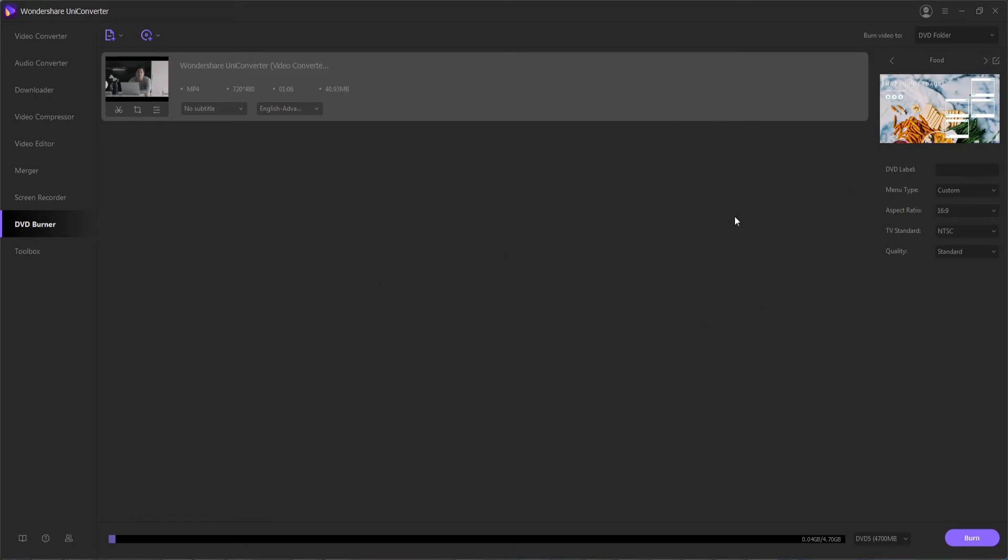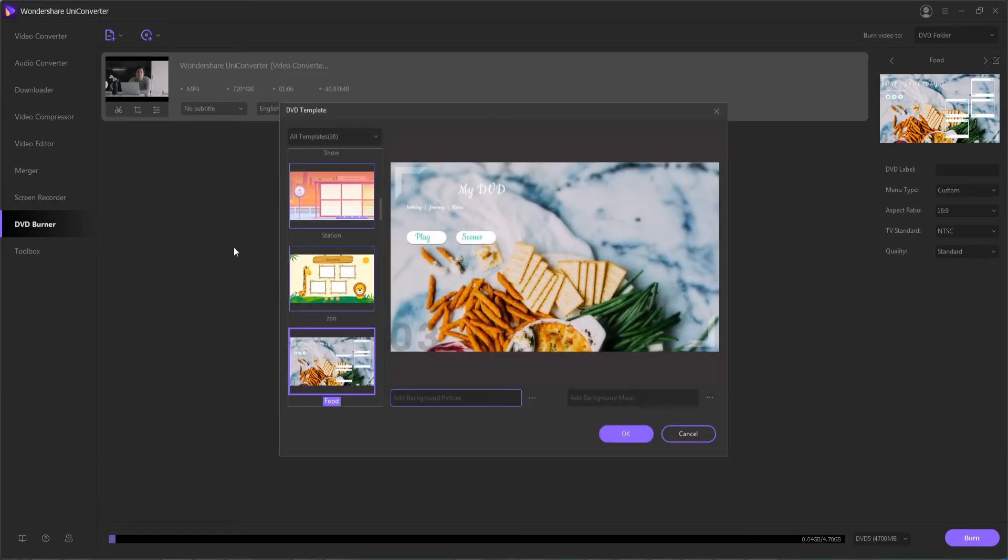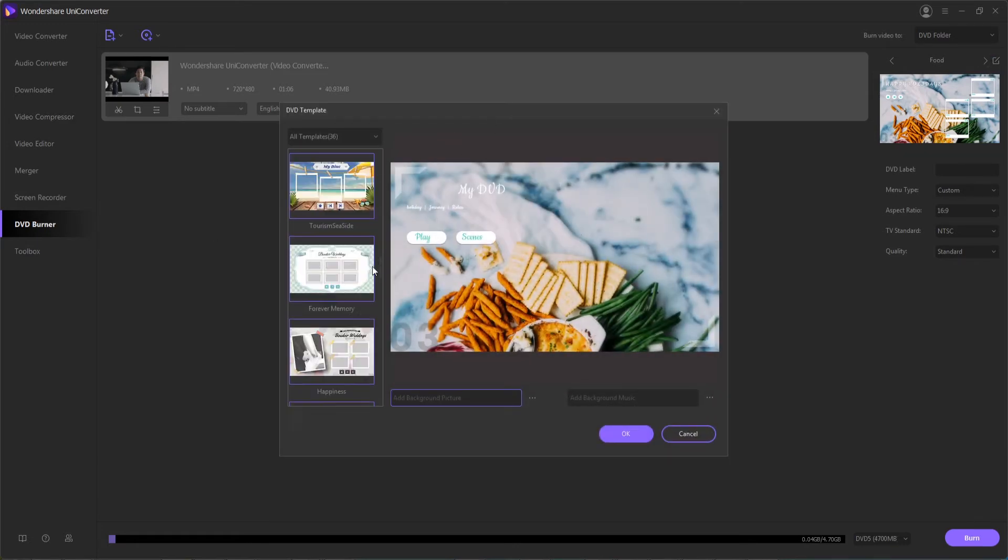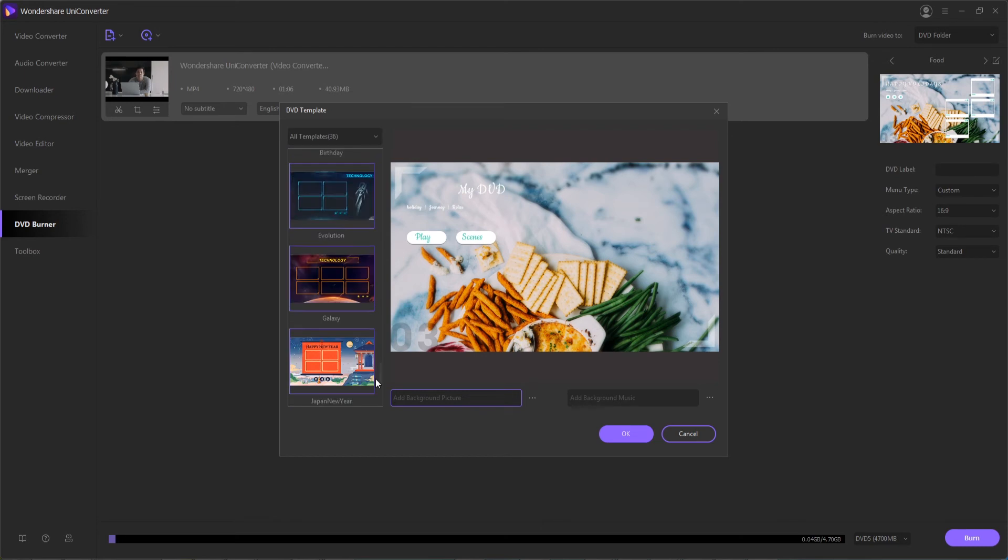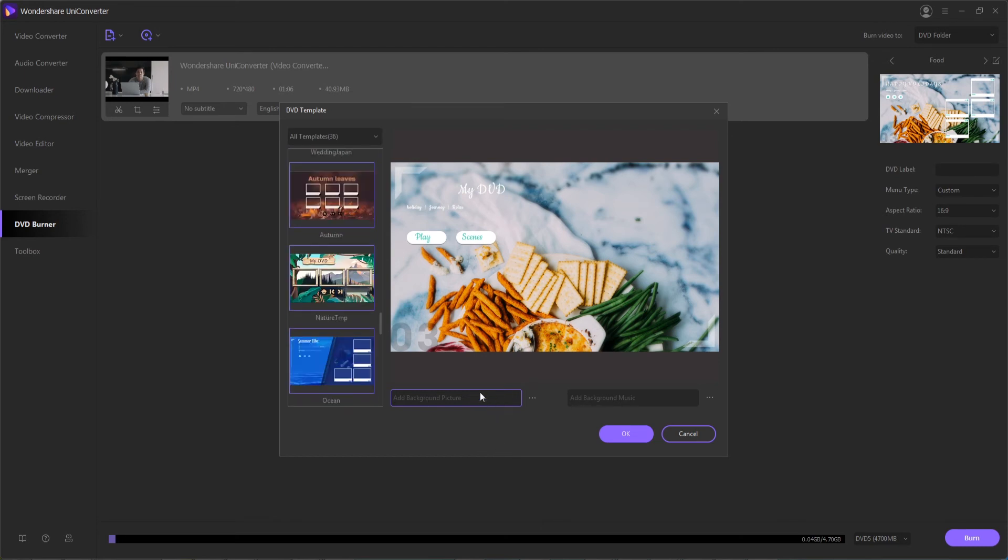If you wish to further edit your DVD details, you can select this edit button here. And this will load up not only all the templates you have to choose from, but you can also add things like a custom background picture if you have one, or also background music to play while it's in the menu options.